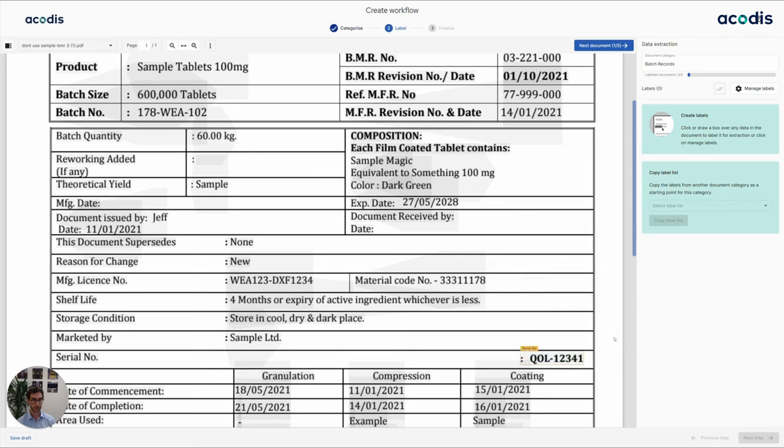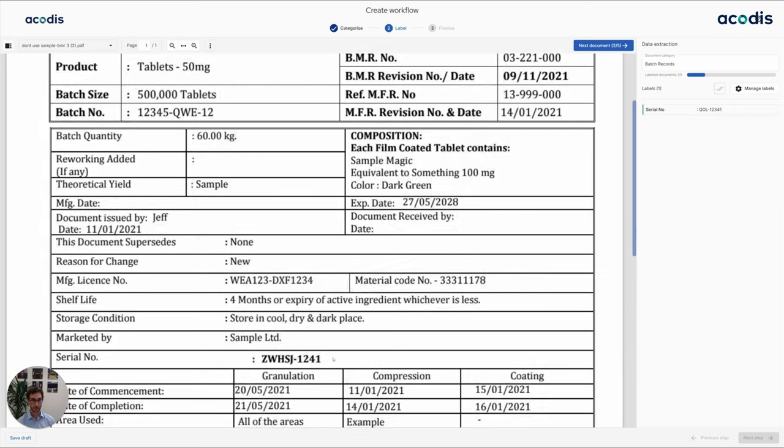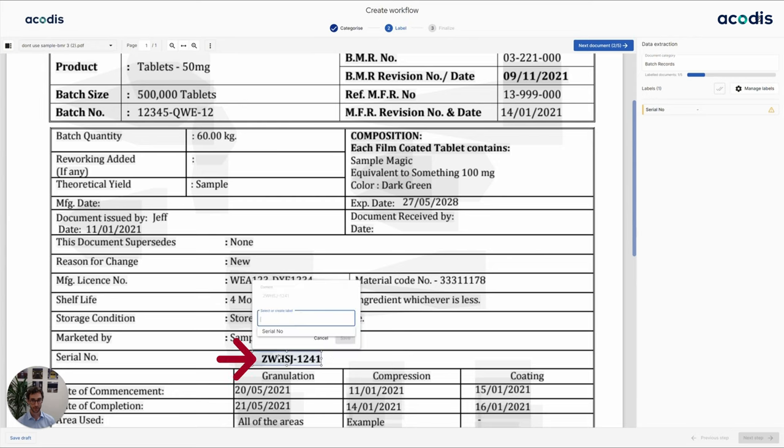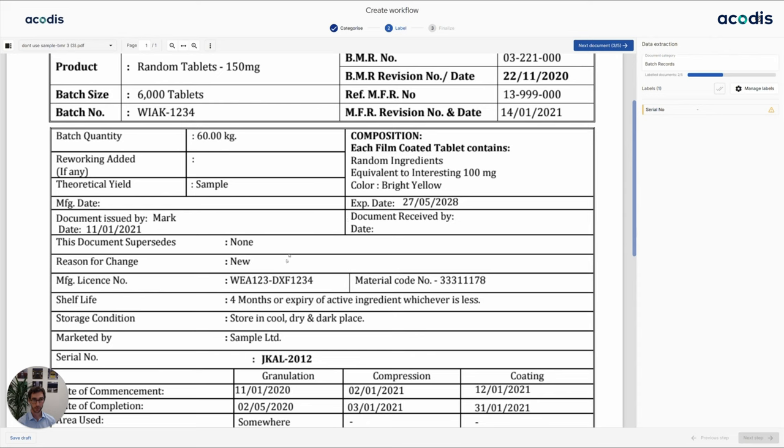So we just confirm this and we go to the next document. In the next document, the serial number probably appears in a slightly different place. So we go here, we confirm, and move to the next document.